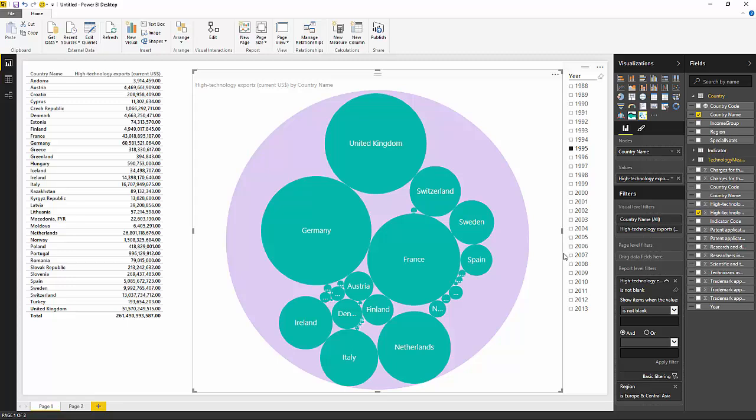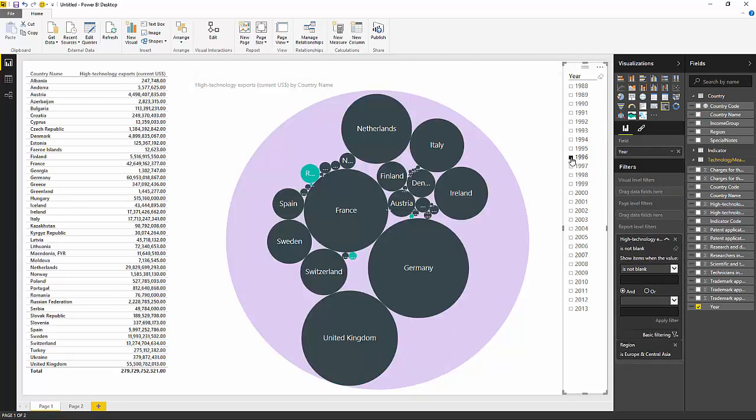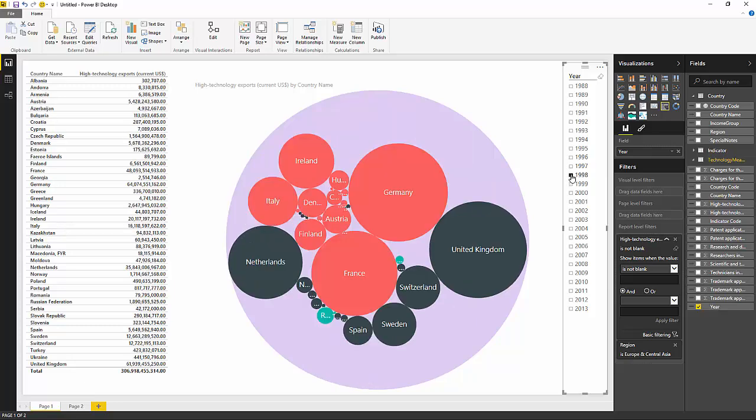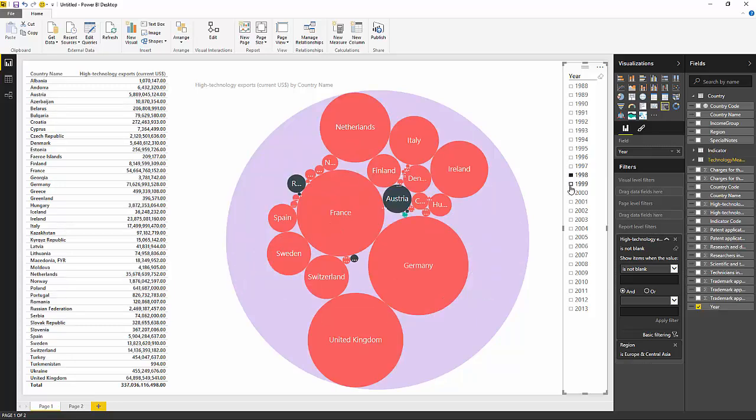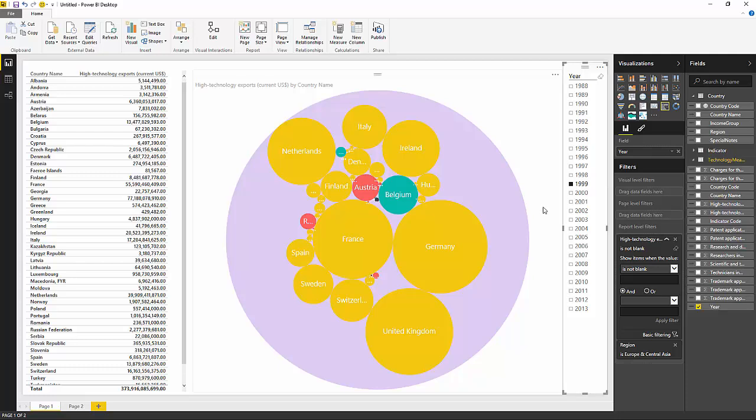So there you can see, got my nice bubble visualization. I can use my slicer, go through different years. And you can see we slice data year by year in the visualization updates.